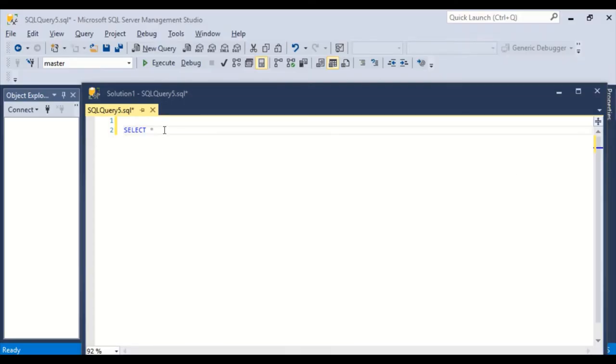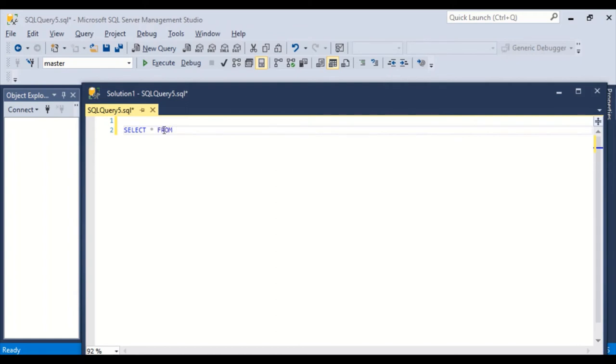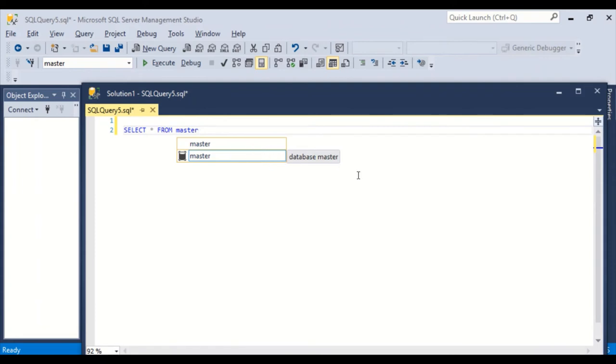What is IntelliSense? Well, to demonstrate it, it's the dropdown boxes that pop up as you type. So select star from master. And as the dropdowns pop up, I can keep typing and more options will flow out. That's what IntelliSense is.